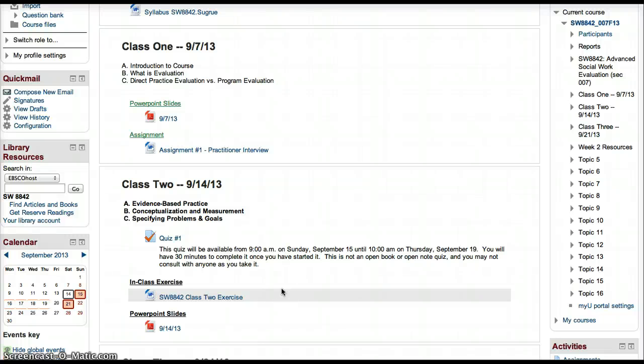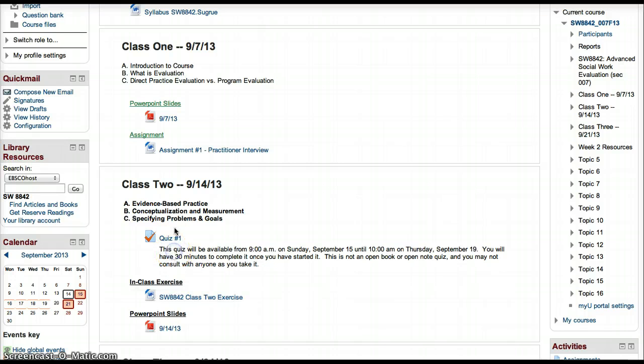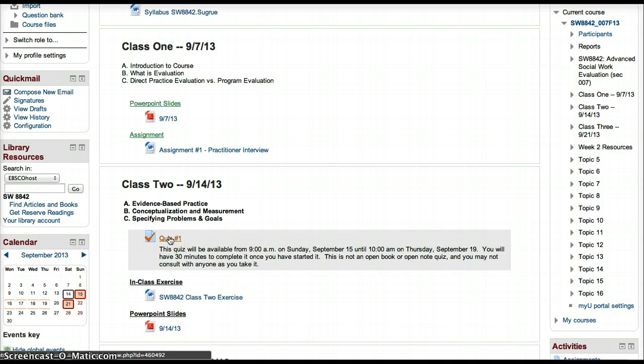When you create a quiz in Moodle and an assignment, you sometimes want to change the settings for a particular student. Maybe they had an excused absence, they couldn't make it the first time around, or the first deadline didn't work for them.